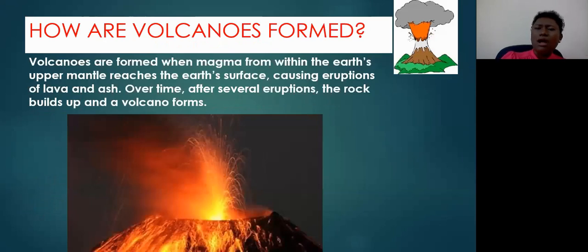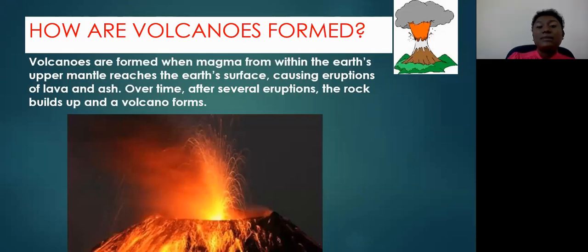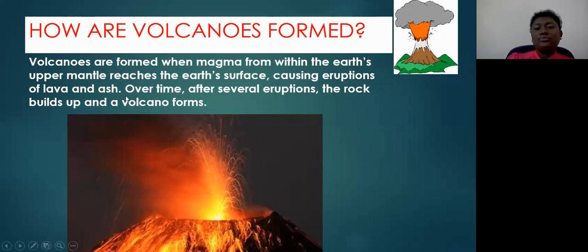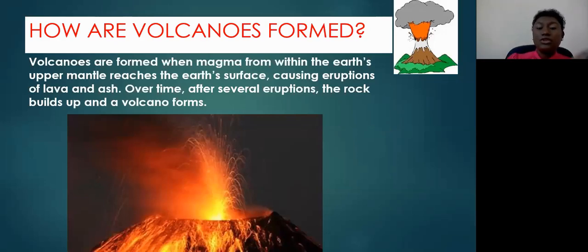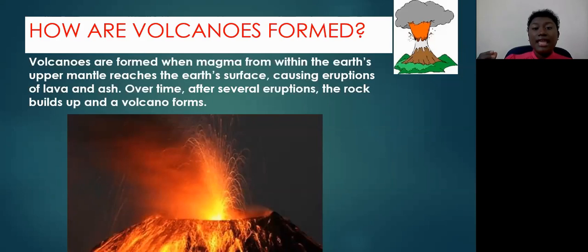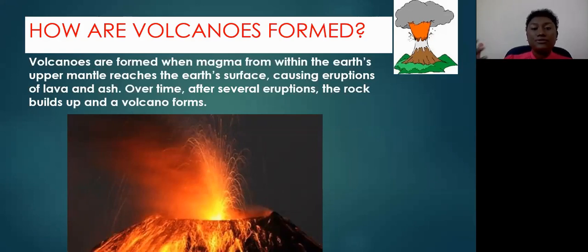Let's move on to how volcanoes are formed. When you think about a volcano, always remember that there is something in it called magma. Magma is liquid rock, and it is formed deep in the Earth's mantle. There are three basic layers of the Earth: you have the crust, which is the outer layer we live on; the mantle, which is the second and largest layer; and then the core.